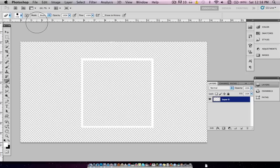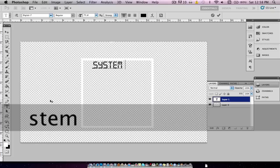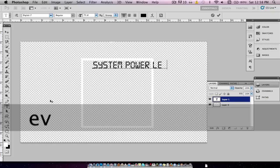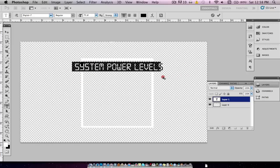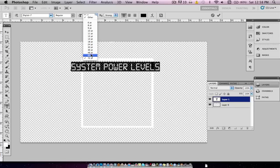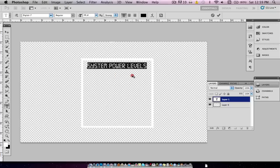We'll go back into Photoshop and grab the text tool. We're going to use a font called Digital 7 — you can get that from thefont.com. We're going to type 'System Power Levels', keep it black so it's easier to see, size it down a bit, and put it right up at the top of the box. Then we'll switch it to white.